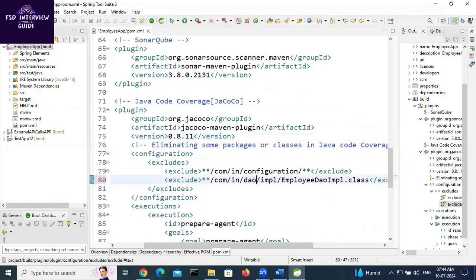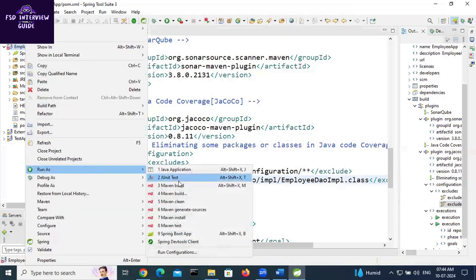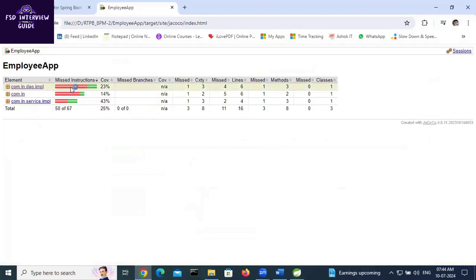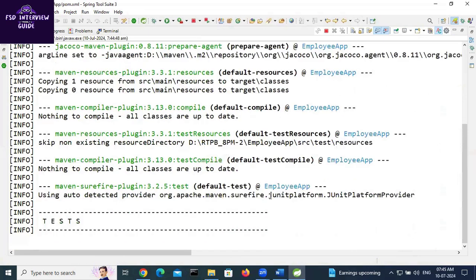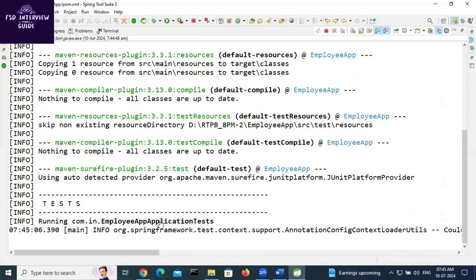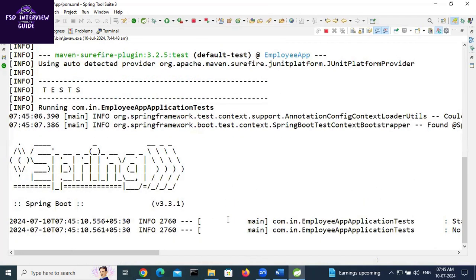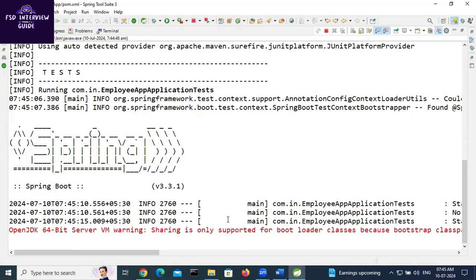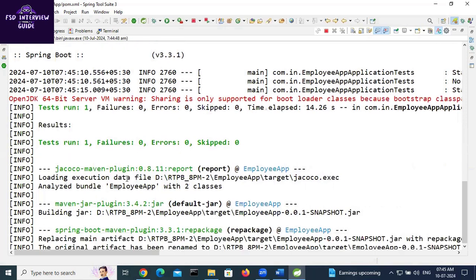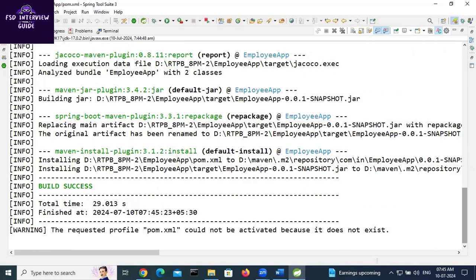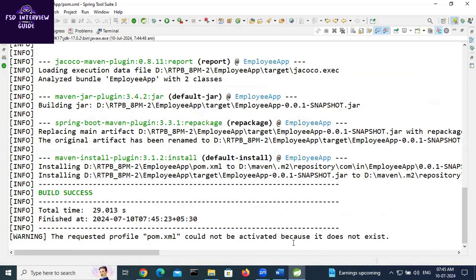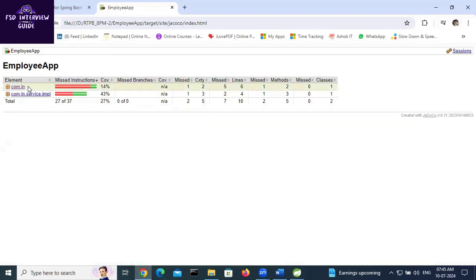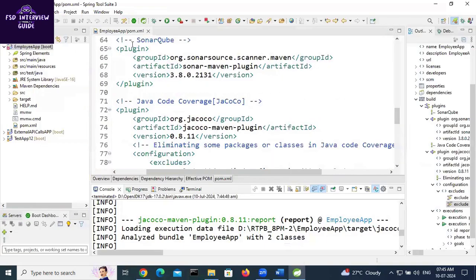There is a spelling error in the class name. Fixing the spelling. Right-click > Run As > Maven Install again — because of the spelling error it was not excluded before. Test cases are running, test cases passed. Report generated, repackaging done, install goal complete. Now EmployeeDaoImpl is gone from the report. This is how we can exclude specific classes or packages in Java code coverage.